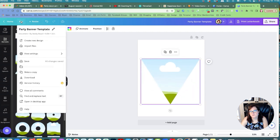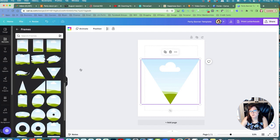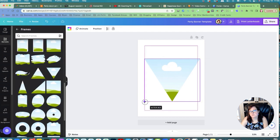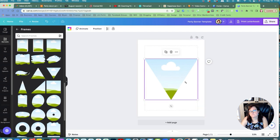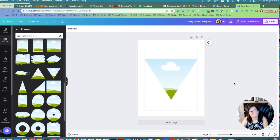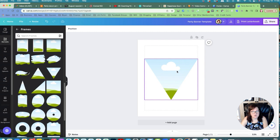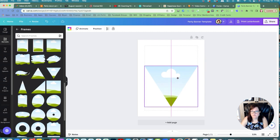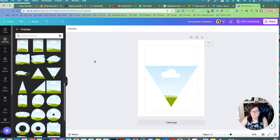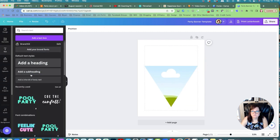Then go to View, then File, then View Settings, and show margins — so we want to keep it within the margin. This will be the frame for our party banner, and let's put some instructions up here.